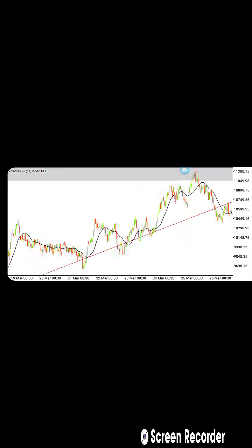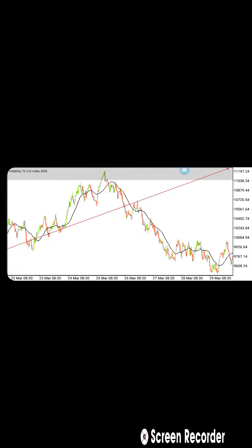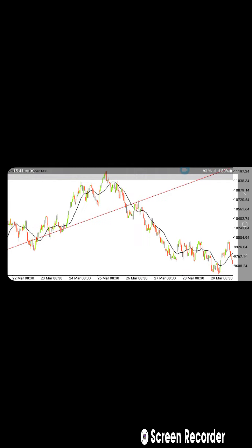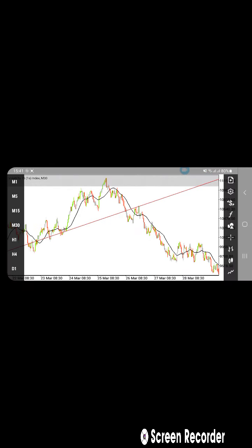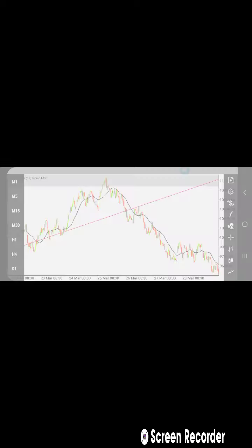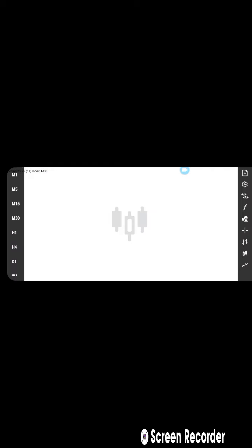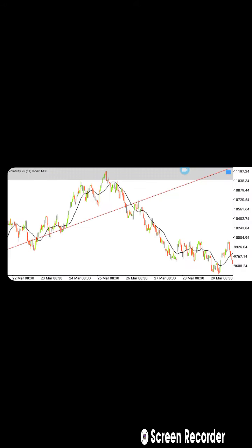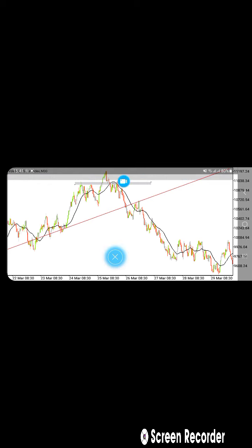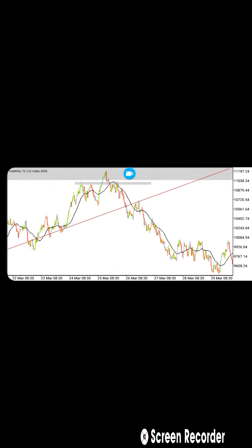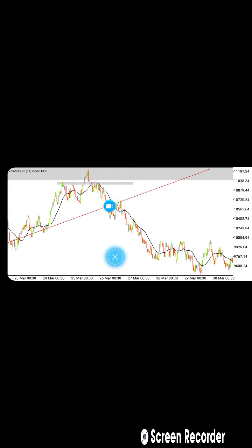We have to go to our 30-minute time frame. So as you can see right here — let's say he missed this entry, this one right here. This is a head and shoulders — a head and shoulders right there. So let's say he missed that one, then you wait for the market to break this trend line until it retests there, and you sell from there.